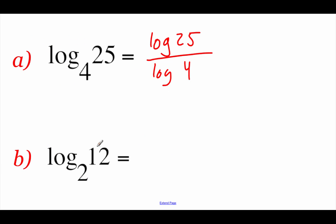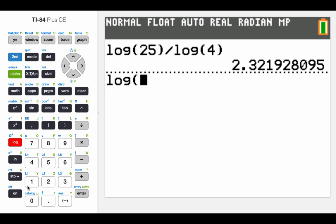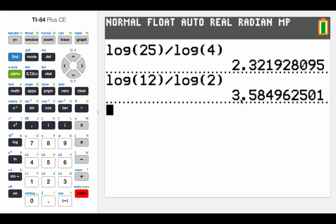Next example, again using base 10 logarithms — we've got log base 2 of 12, so we'll go log of 12 divided by log of 2 and type this into our calculator: log of 12, close the parenthesis, divided by log of 2, close them off again, hit enter, and we get 3.585 if we round to 3 decimals.